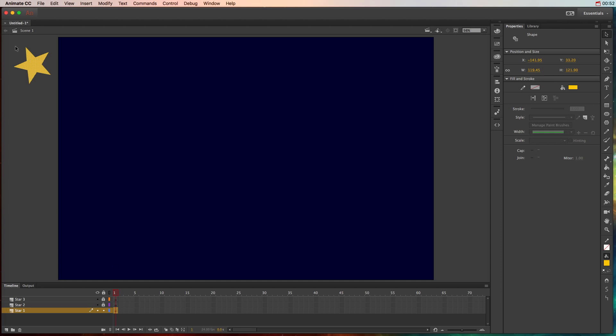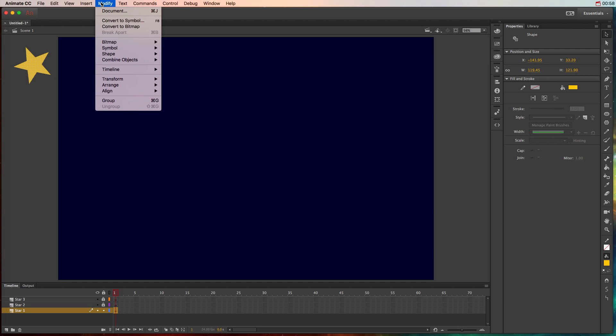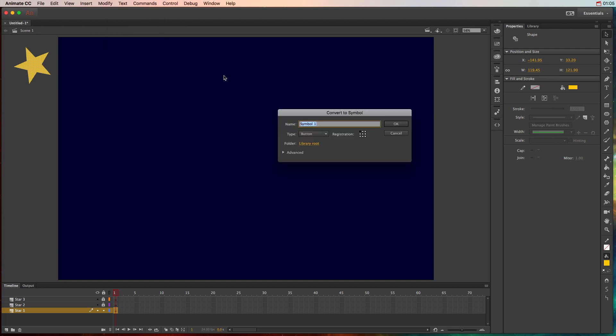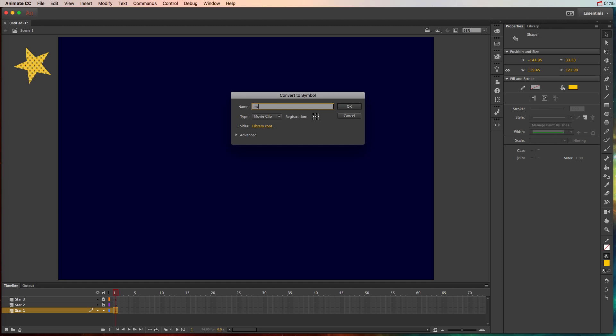Once you have that object selected, and I'll do it again just to be sure, go up to modify and choose convert to symbol or use the keyboard shortcut of F8. We want to change this to a movie clip symbol because it's not a button. It's not meant to be clicked. So we'll change this to movie clip and I like to name my movie clips starting with MC. So it's a visual indicator that it's a movie clip and this is the first one I'm creating. So I'll name it star 1 just like the layer that it's on. So those are coordinating.